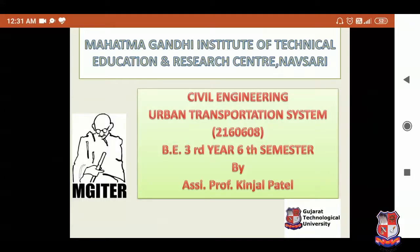Hello my dear friends and students. Myself Kinjal Patel, Assistant Professor in Civil Engineering Department from Mahatma Gandhi Institute of Technical Education and Research Centre, Navsari, Gujarat.